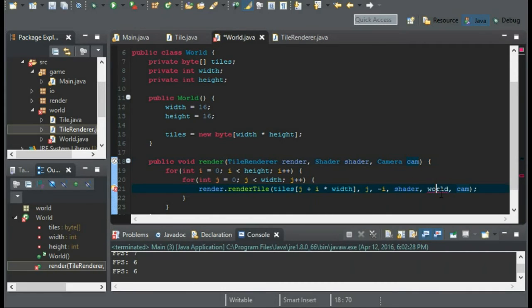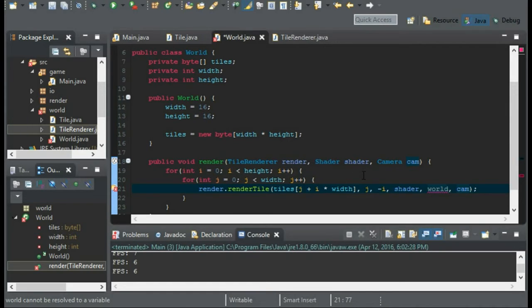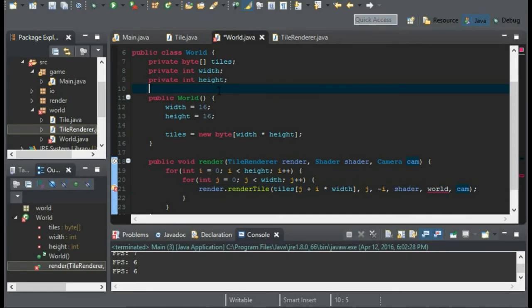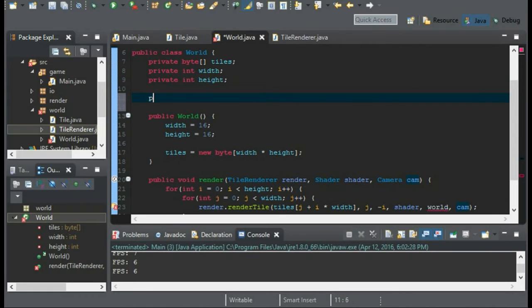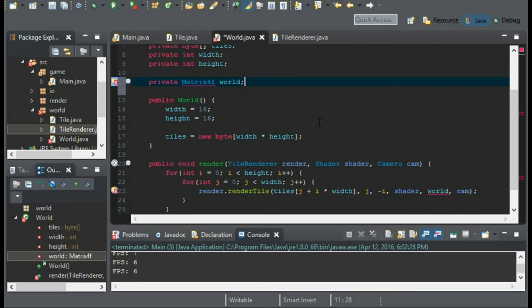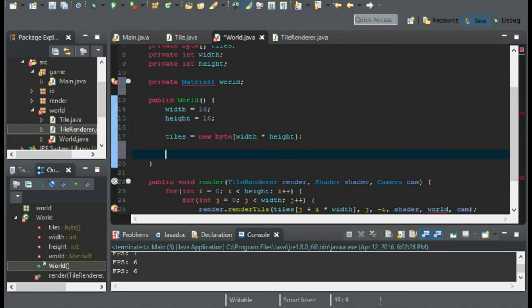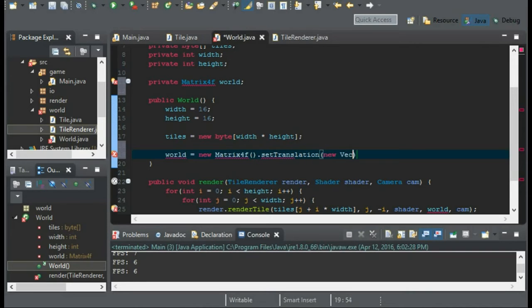Okay, now back onto the matrix. The matrix is, of course, our world's transformation, which is labeled as world. So I'm going to create a private matrix 4f, and I'll call this world. And we'll initialize world as a new matrix 4f. And we'll set the translation to a new vector 3f of just 0.